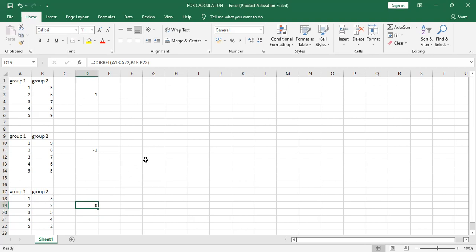So this is how we can calculate the correlation and we can come to know whether the correlation is positive, negative, or zero correlation. Thank you.